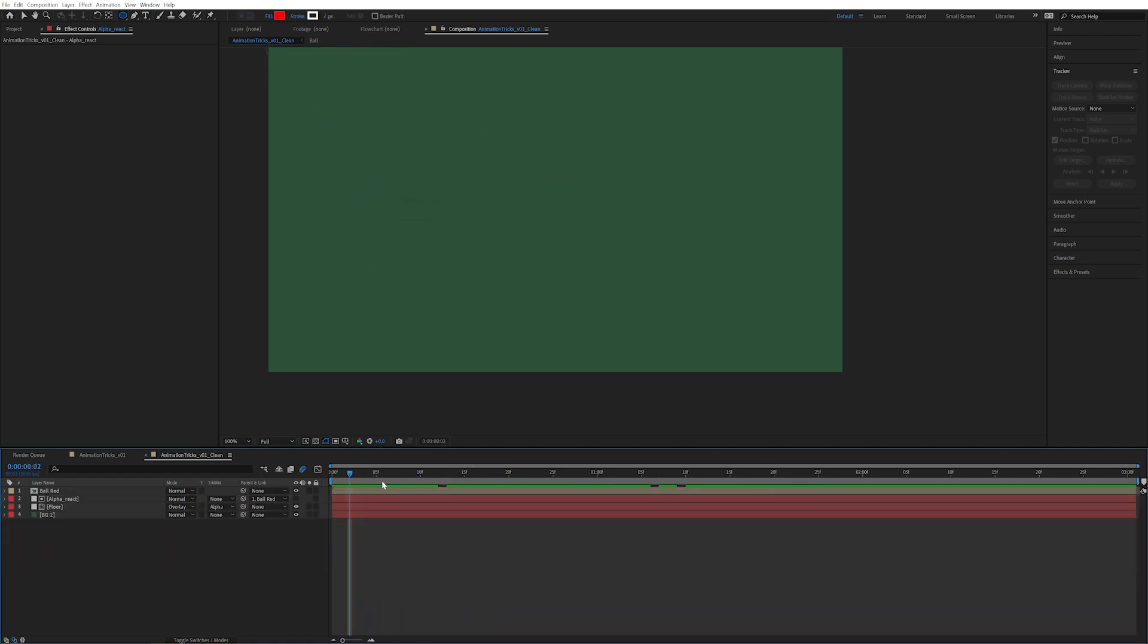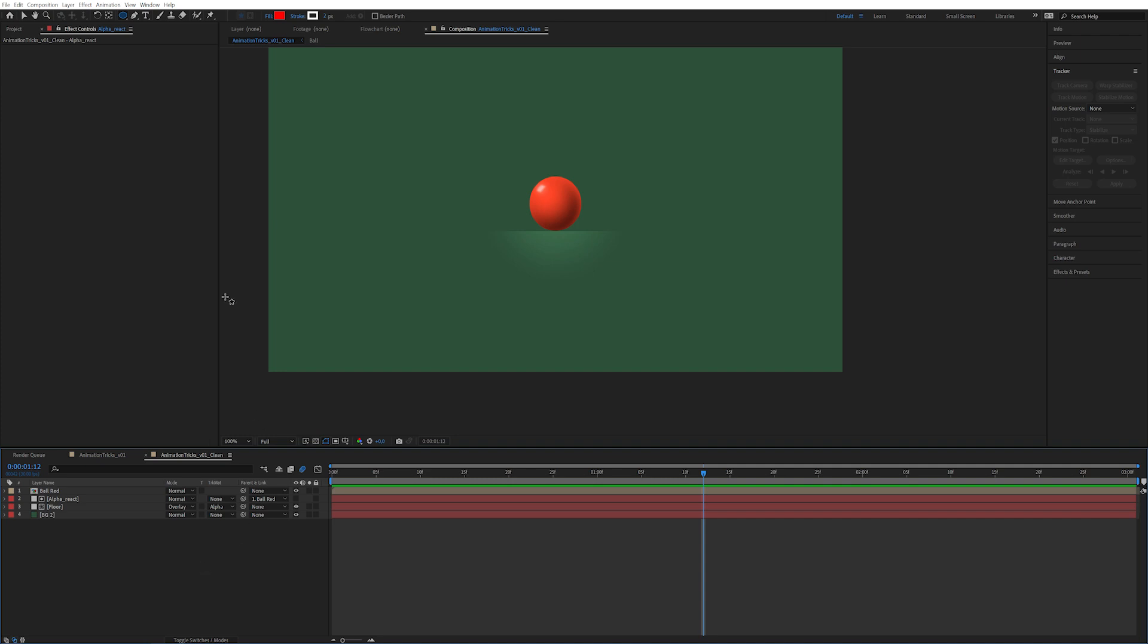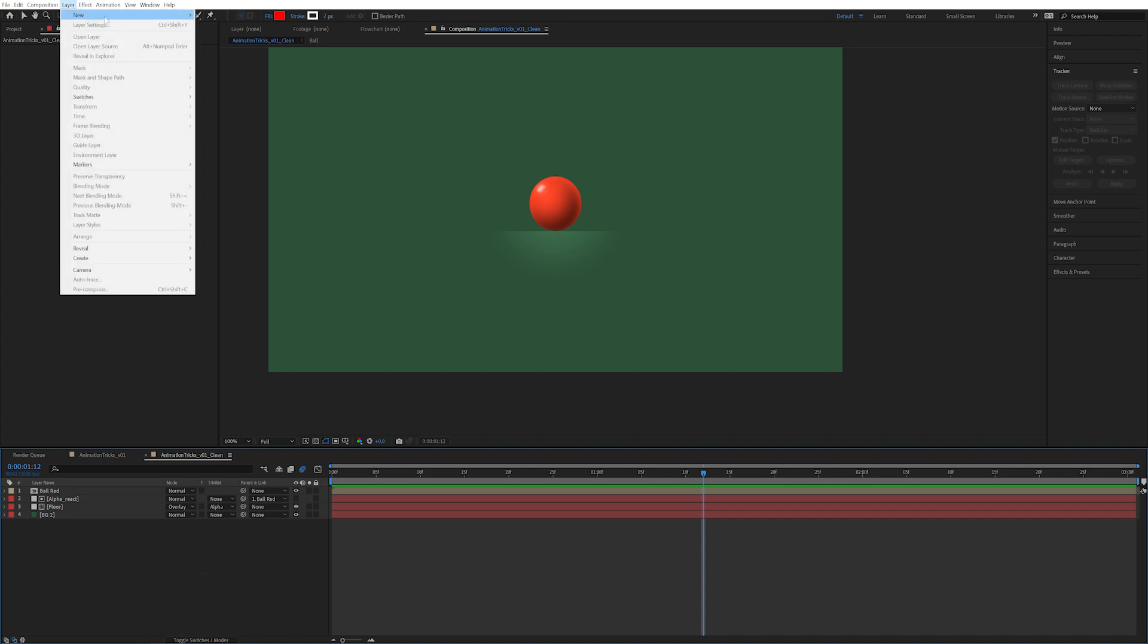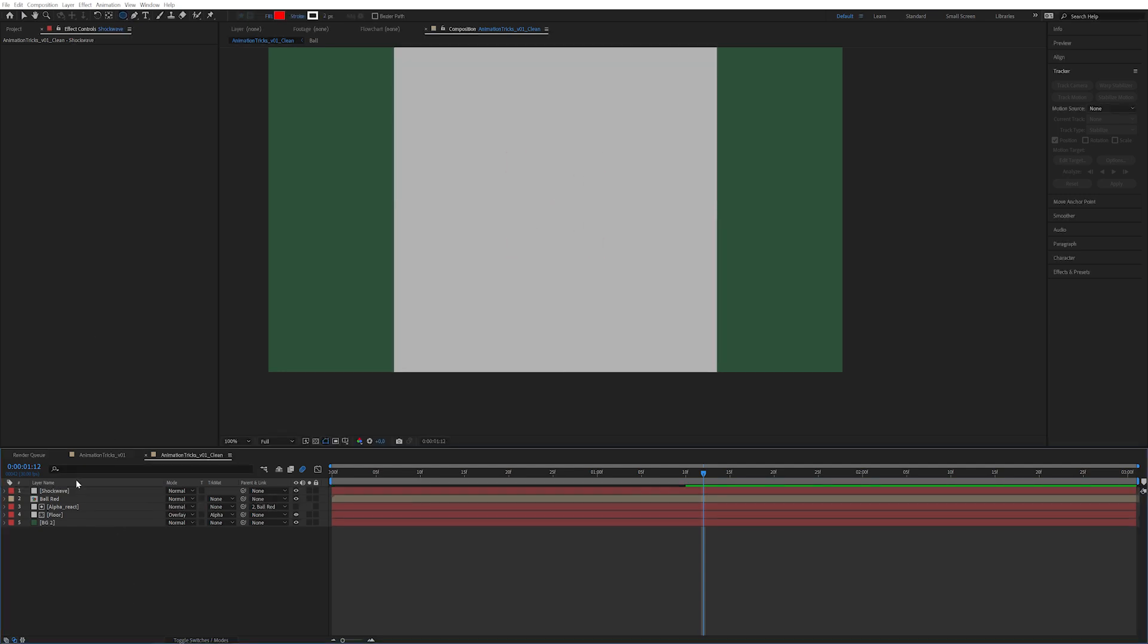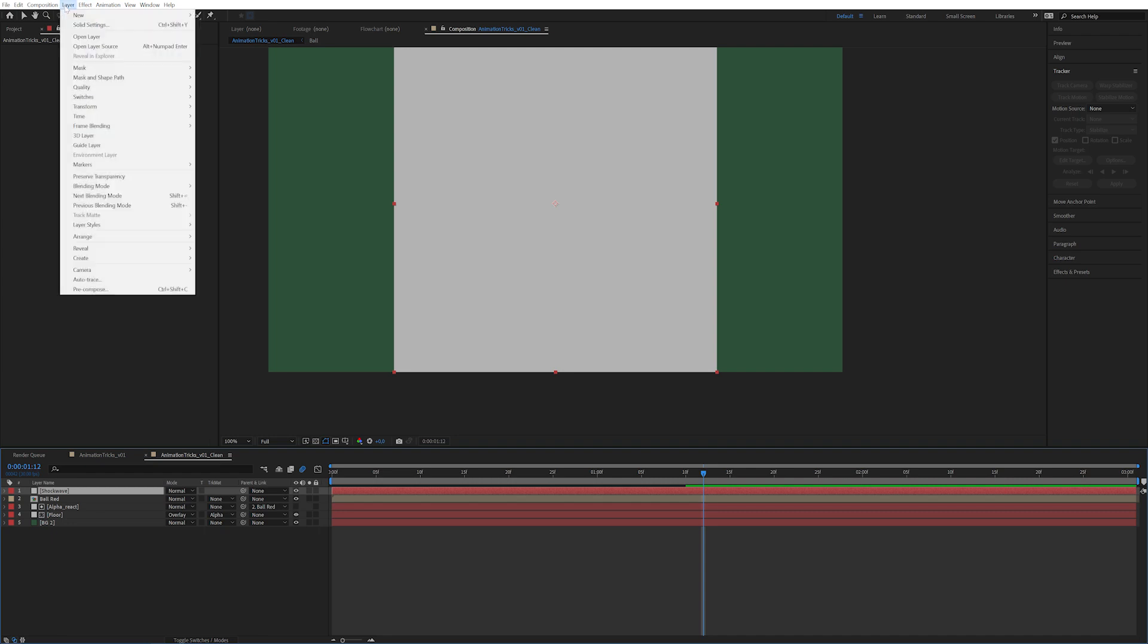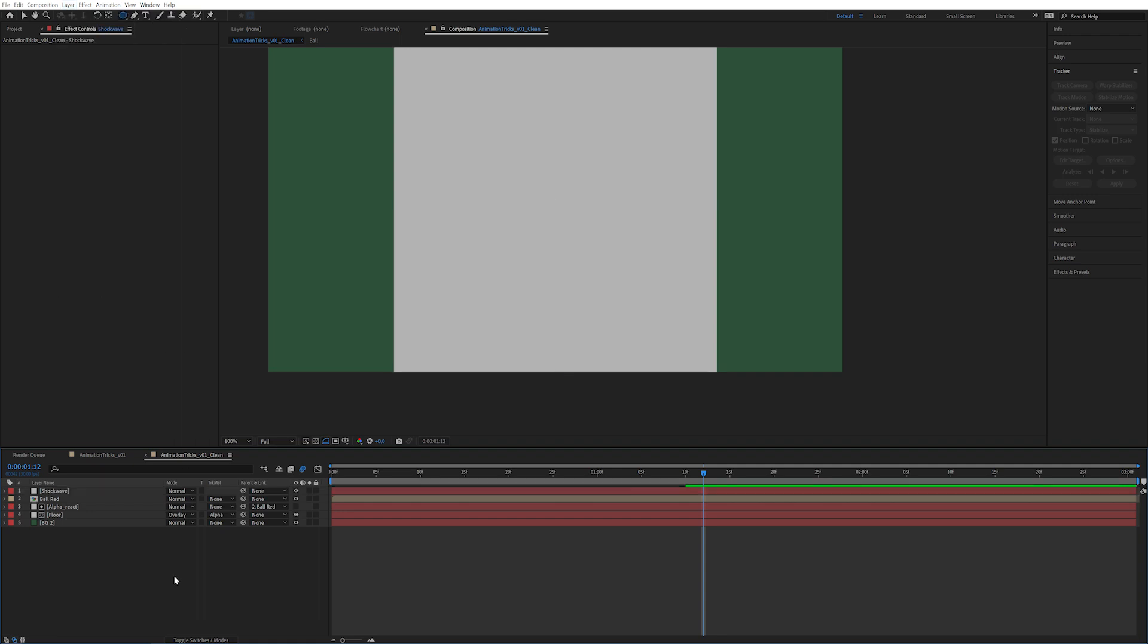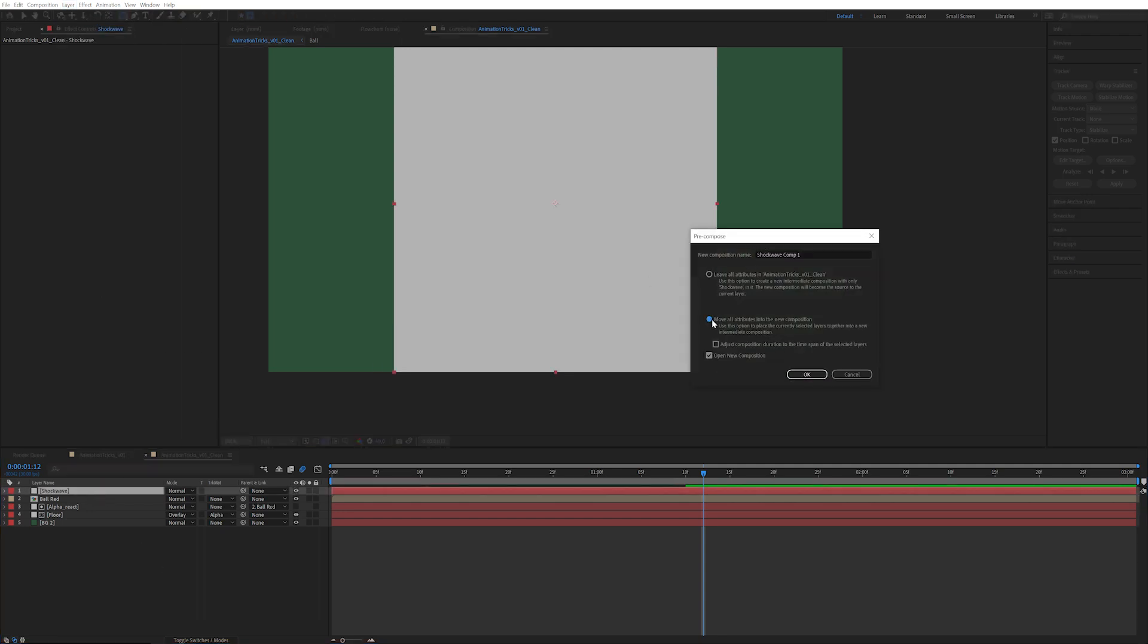The next thing is I also created some mild shock waves for when the ball hit the ground. The way I did this was I created another new solid. We're going to call this shock wave. We're going to make this completely square, 1080 by 1080. Now we're going to pre-compose this layer by either going up to layer, pre-compose, or we're going to just press the shortcut which is ctrl shift C. I'm going to use the shortcut. I'm going to move all attributes and just call it shock wave.